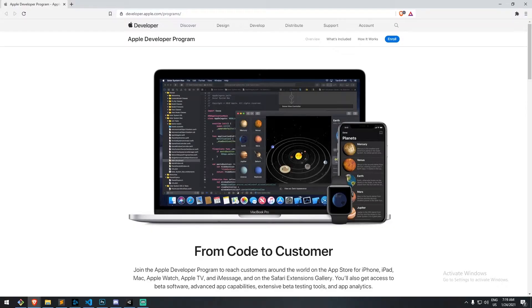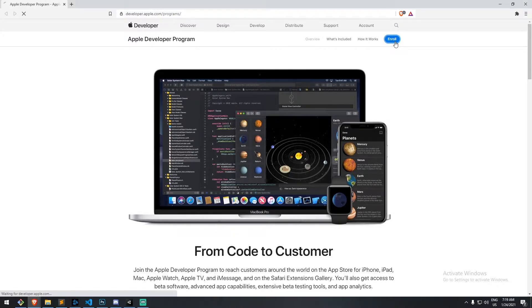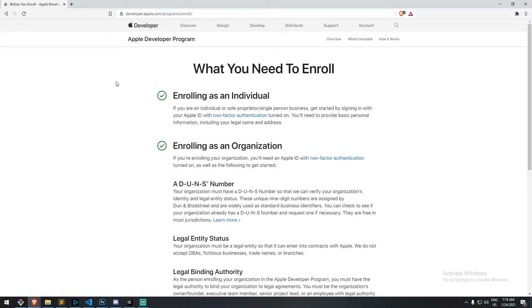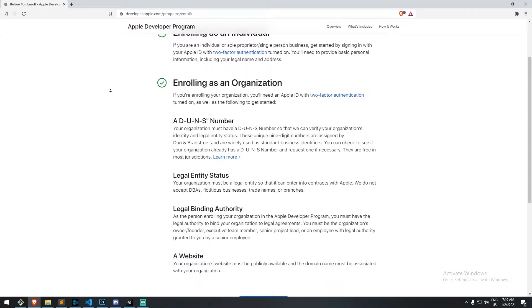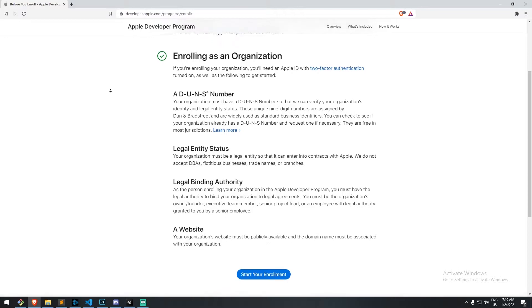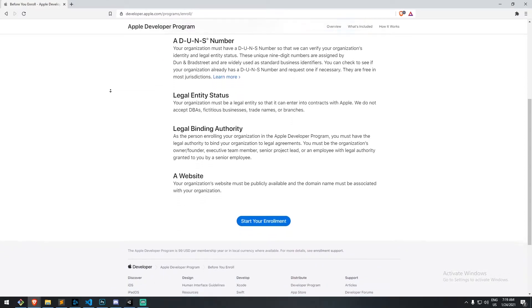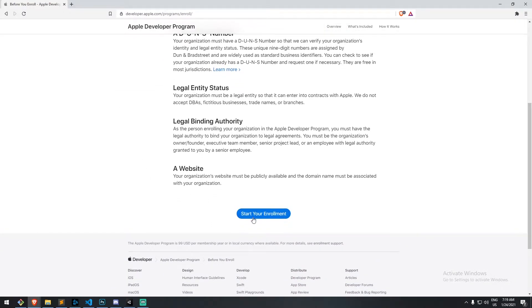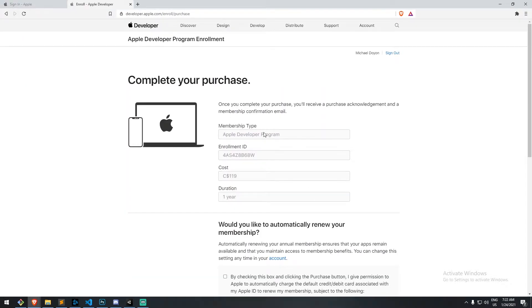The very first step we'll need to take in order to publish our application to the Apple Developer Program will be to enroll in it. We need to put our Apple ID and make sure we make it an Apple Developer ID. Go on the website, make sure you click on enroll, read through a bunch of stuff, and then start your enrollment. At the end of that you will have to pay a fee to be part of the Apple Developer Program. That fee is something you renew every year. It is roughly 120 Canadian dollars.